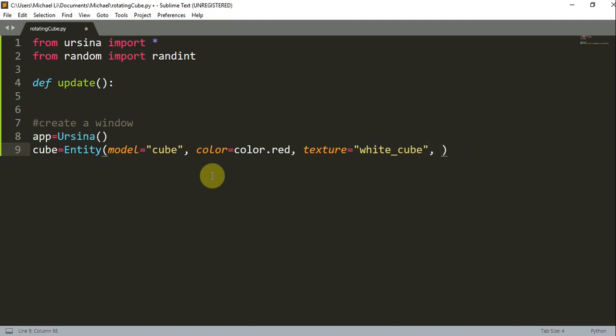Now we can set the scale to 2, and this will scale the X, Y, and Z dimensions by 2. And then finally we can just write `app.run()`.